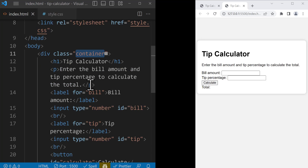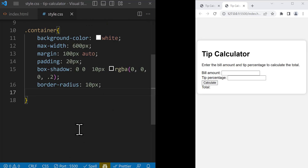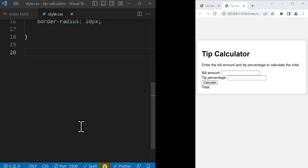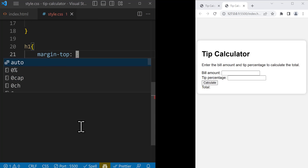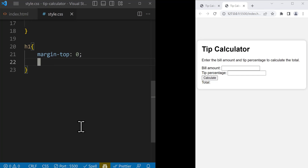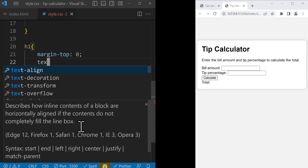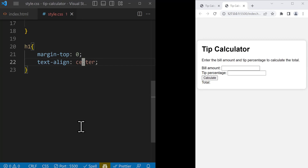Next, we want to style the H1 tag saying 'tip calculator'. So I'm going to target the H1 tag and add margin-top of 0 to remove the margin at the top. Then we bring it to the center using text-align: center. That's it for the H1.